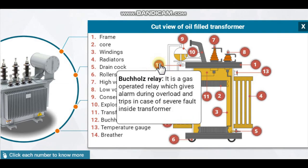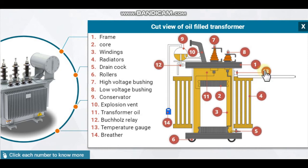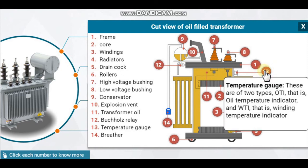The Buchholz relay is a gas-operated relay which gives an alarm during overload and trips in case of a severe fault inside the transformer. Temperature gauges are of two types: OTI, that is oil temperature indicator, and WTI, that is winding temperature indicator.